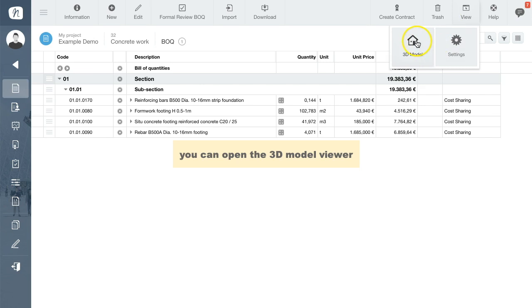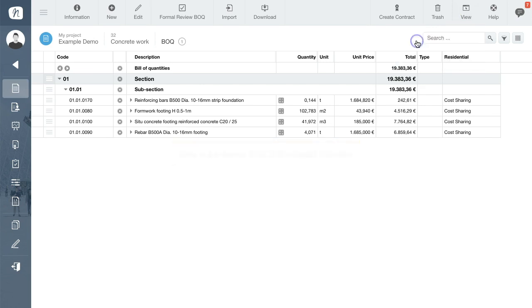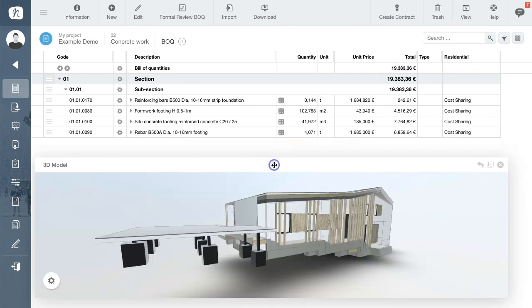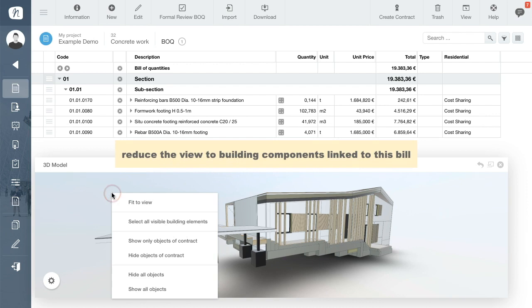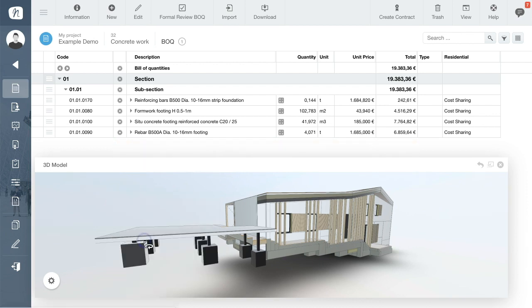Let's reduce the view to just the building elements linked to the current bill for concrete and steelworks, in other words the objects of contract.